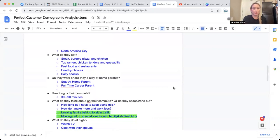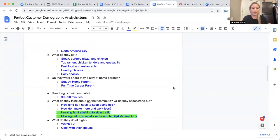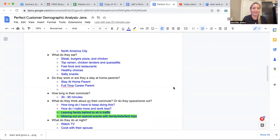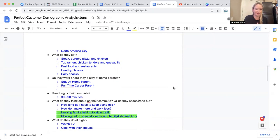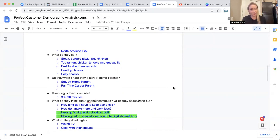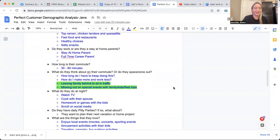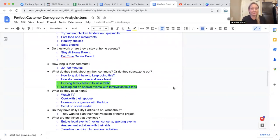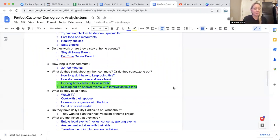So what kind of meals do they eat? Right. We are an American family. We eat steak, burgers, pizza, French fries, chicken, top ramen, chicken tenders, quesadillas. That's my kids' basically their menu. We still eat fast food. We go to restaurants. We do make healthy choices and we enjoy salty snacks. Now this might sound silly, but it's going to help in your marketing. I promise.